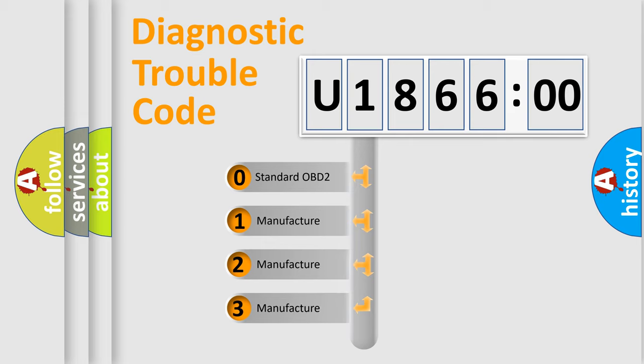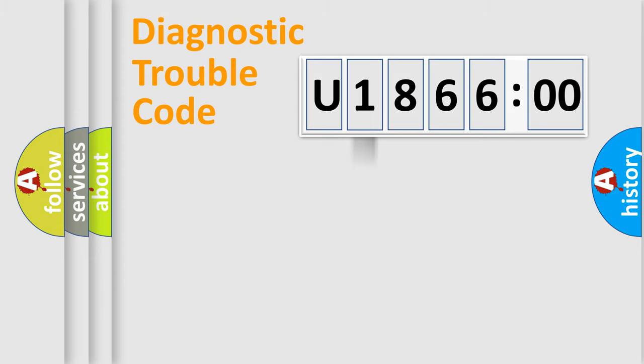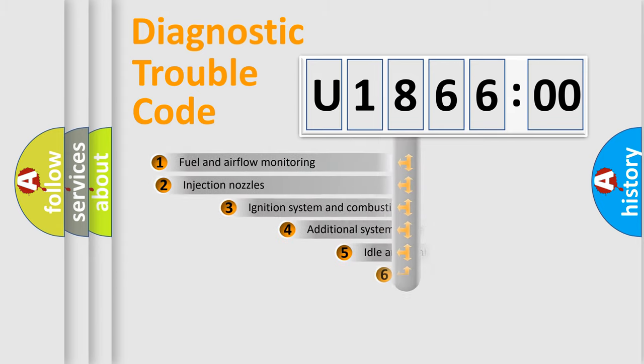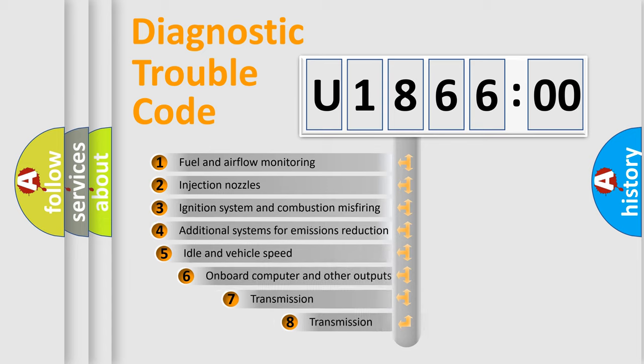If the second character is expressed as zero, it is a standardized error. In the case of numbers 1, 2, or 3, it is a more specific expression of the car-specific error.